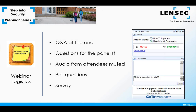We'll follow up in a few days after the webinar with certificates, answers to questions, and a copy of today's presentation. We also record these webinars, post them to our website, and we'll provide you a link to the webinar video archive. LinSec sponsors these webinars monthly and covers a variety of safety and physical security information, often bringing in guest speakers. Check back with us to find out what's coming up next in our Step into Security webinar series.